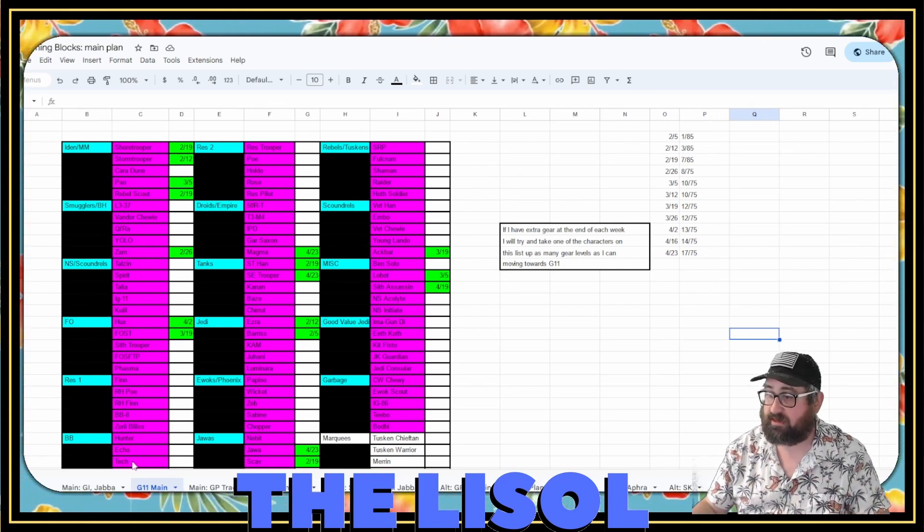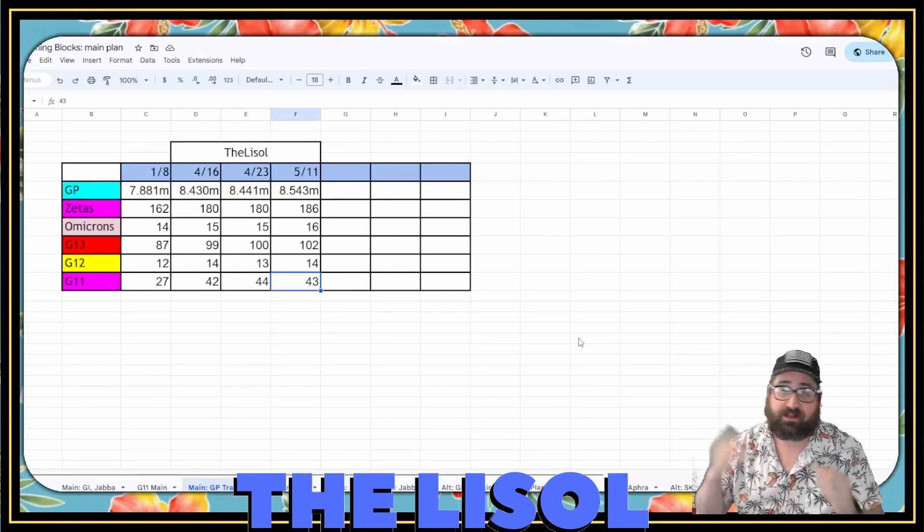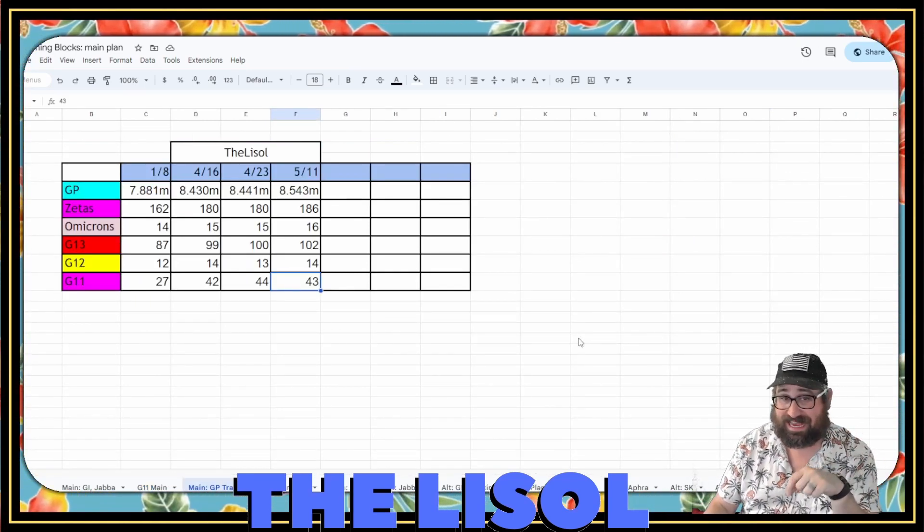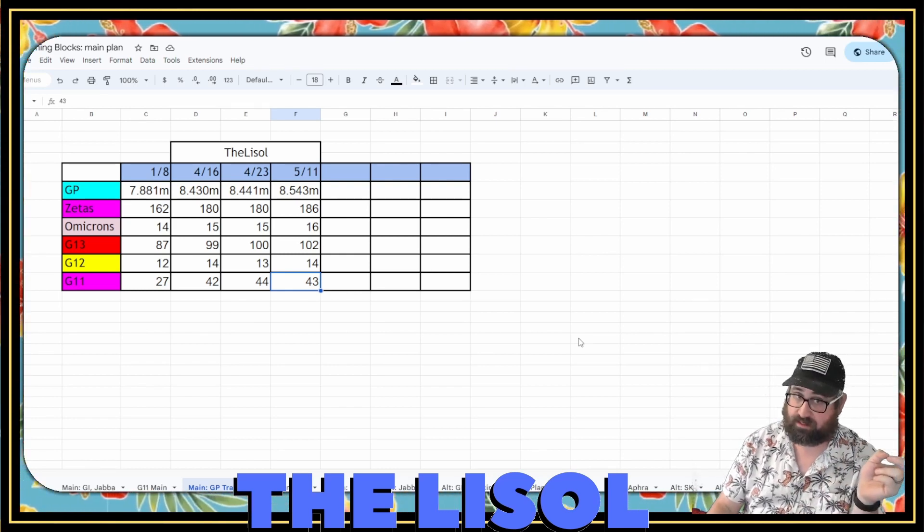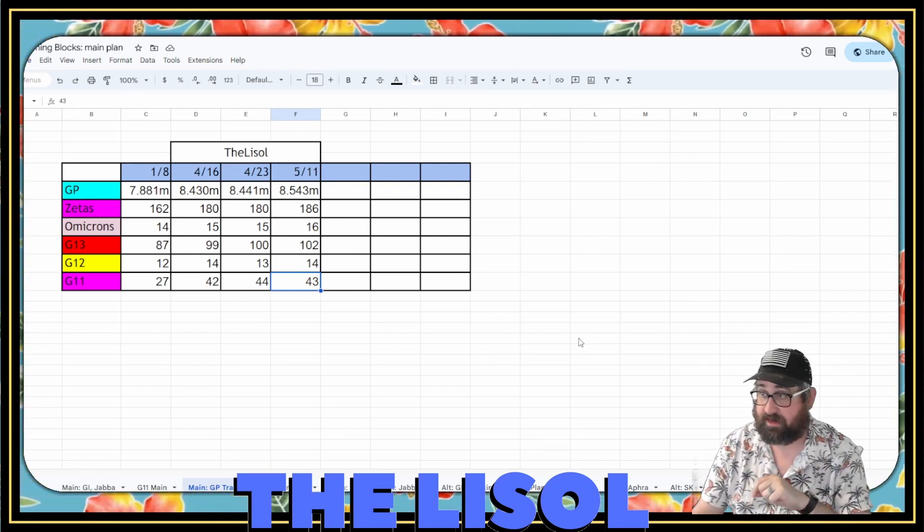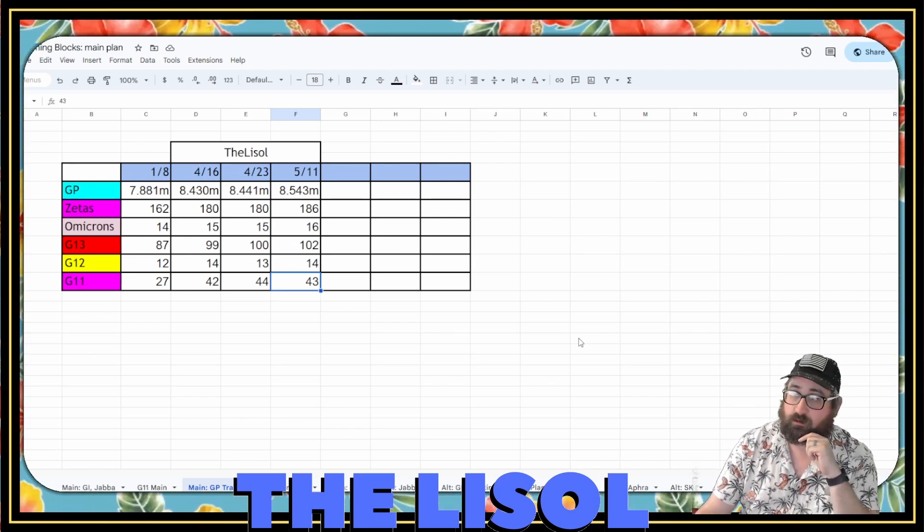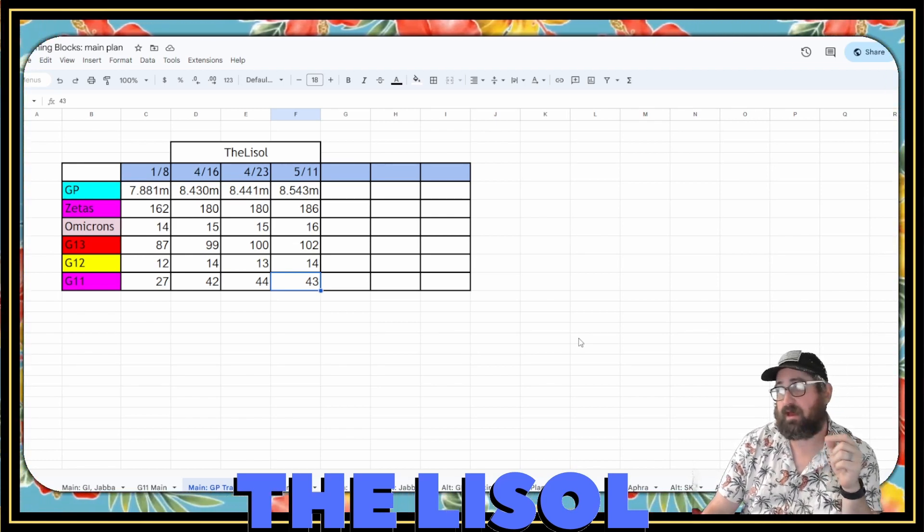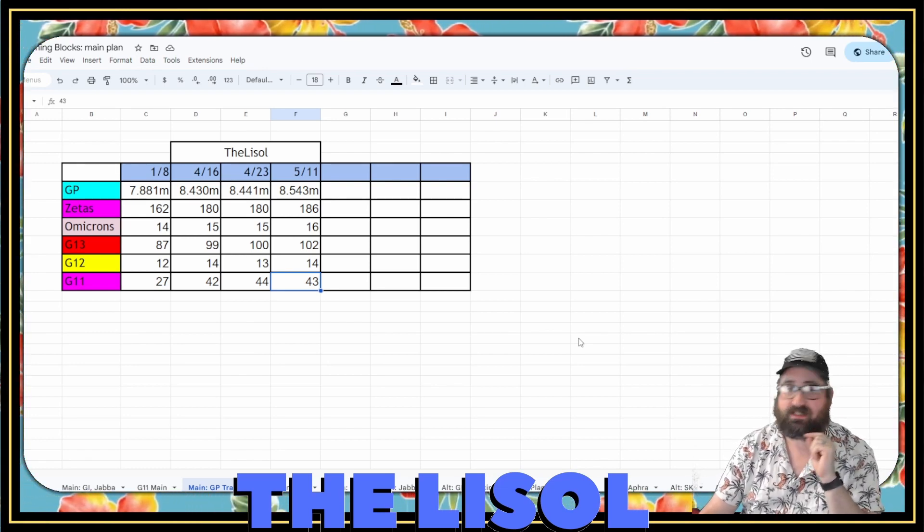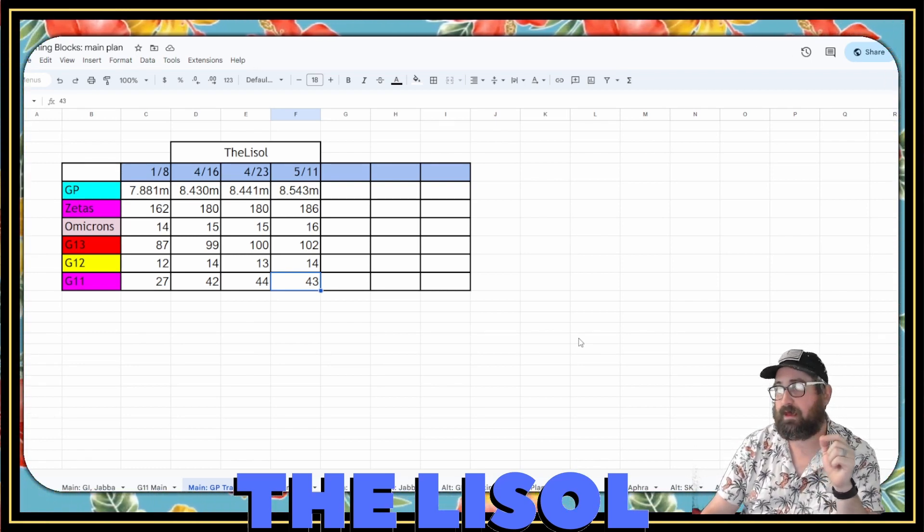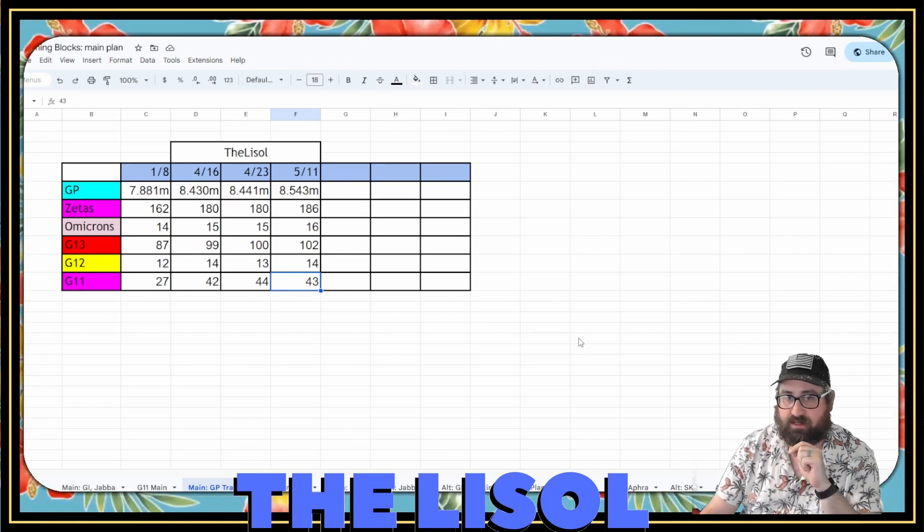Alright, so we'll look at the GP tracking here. From 4.23 to 5.11, which is today, Thursday, not the Sunday, because I did my unlocking of Jabba today, I went from 8.441 million to 8.543. I went from 180 to 186 Zetas. All six of those Zetas were on Jabba.